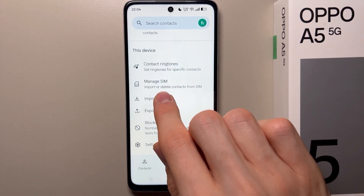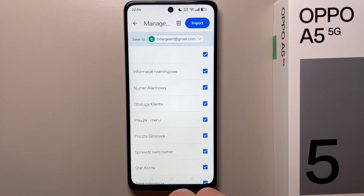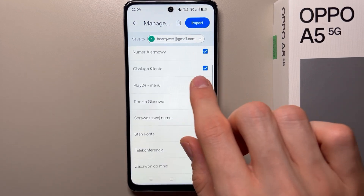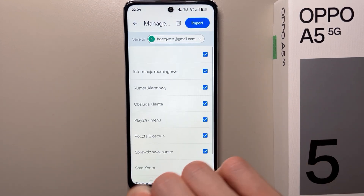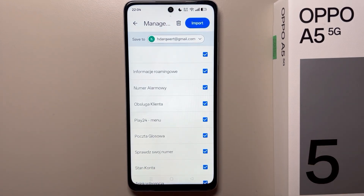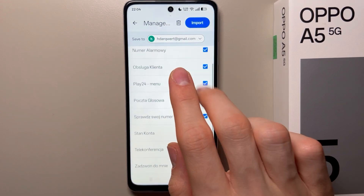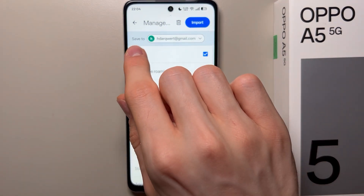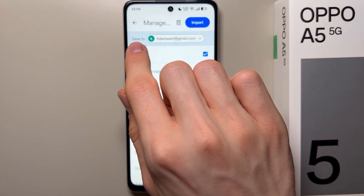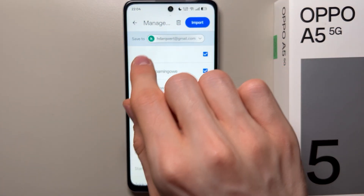From here you can find 'Manage SIM,' so open it. Here you have to select what contacts you want to move to your internal storage.